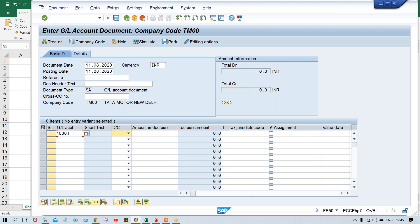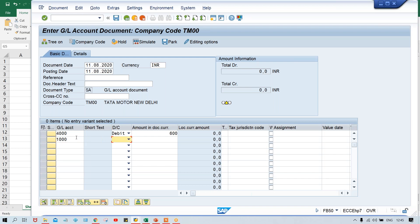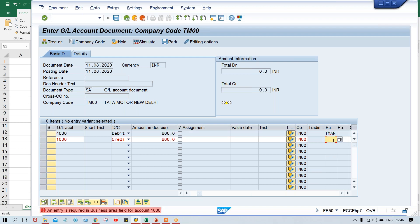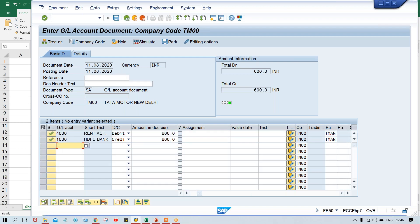Give your GL account — let's suppose rent account, that is our debit. Now look here: you are having options to select debit and credit. I'm going to select debit — how much? 600 amount. And then the next line: bank GL account, that is credit. You can select credit from this dropdown, and again how much — 600. Press Enter. Now system is saying business area is a required entry. As I told you, we have seen even in F-02 also business area was a required entry. So give the business area for both line items.